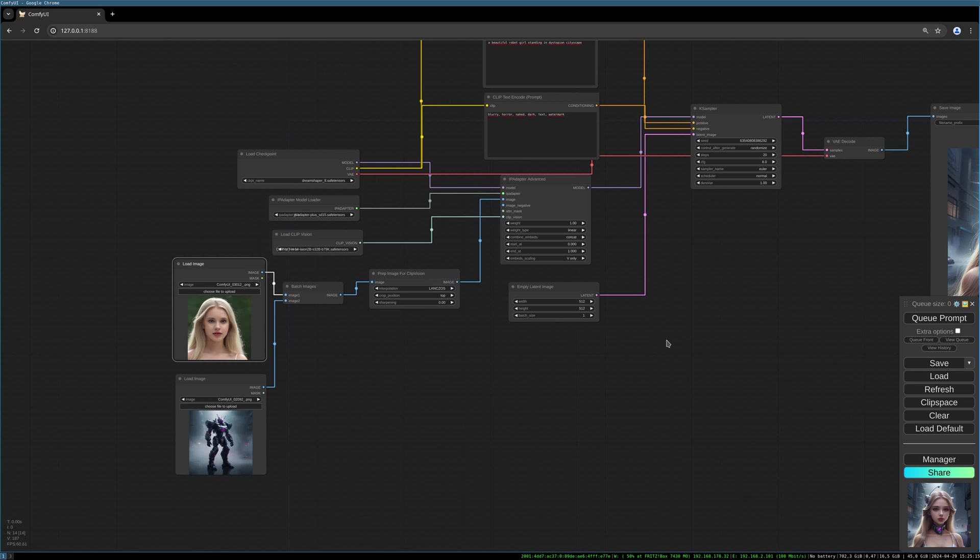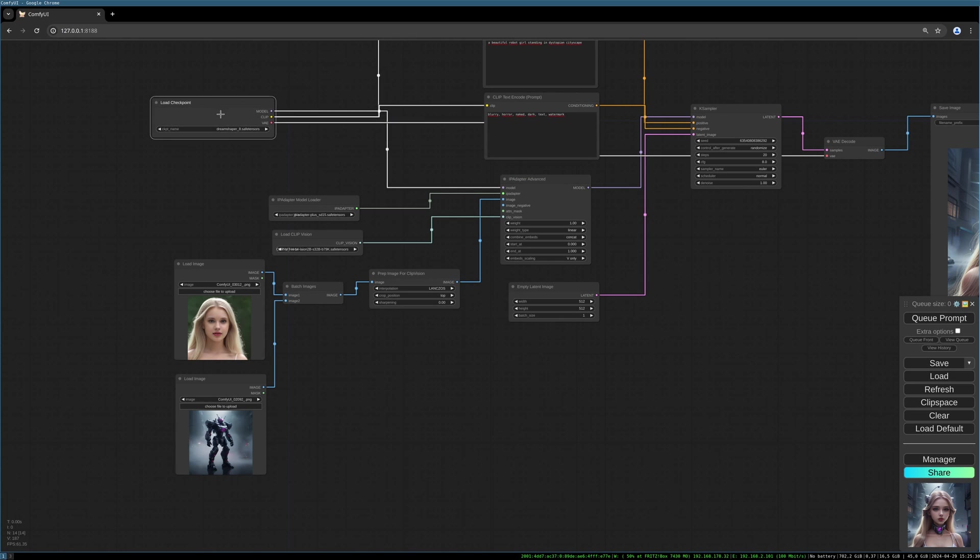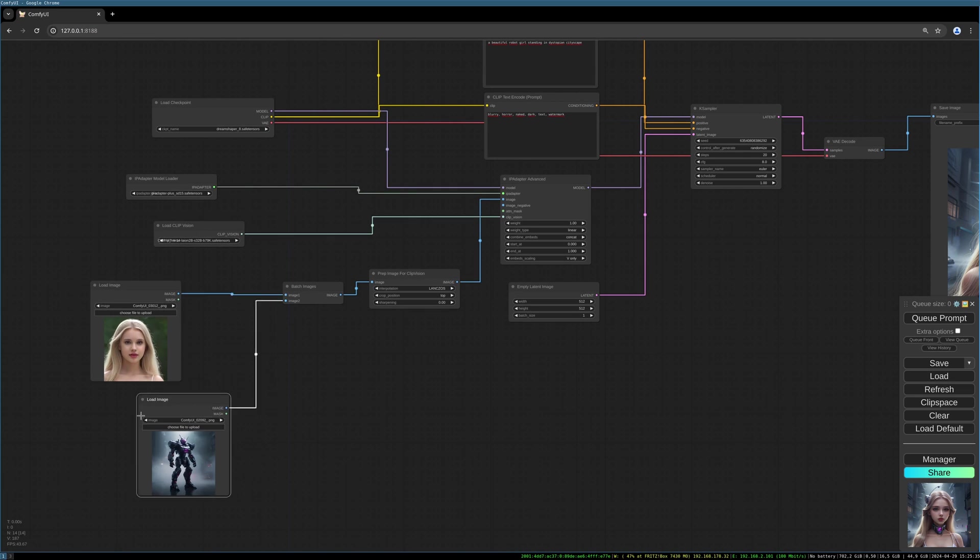There is also a standard AnimateDiff package, but here we are using the Evolved package which gives us a little bit more control over everything. So the place we have to put our AnimateDiff is between the checkpoint loader and the IP Adapter. So let's make some space here.